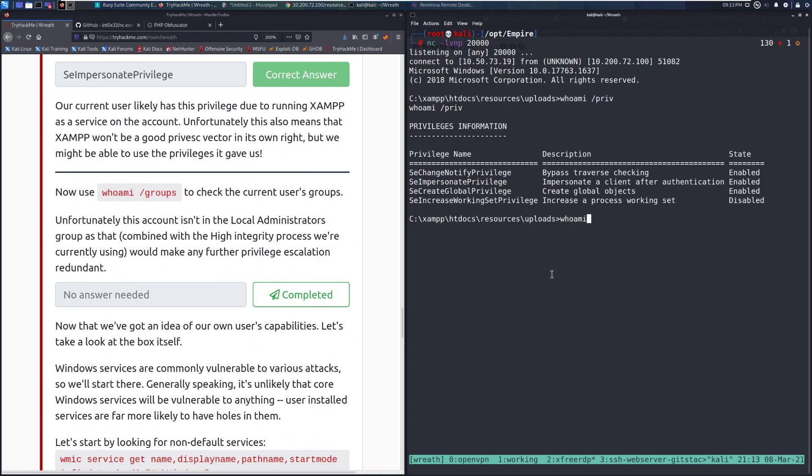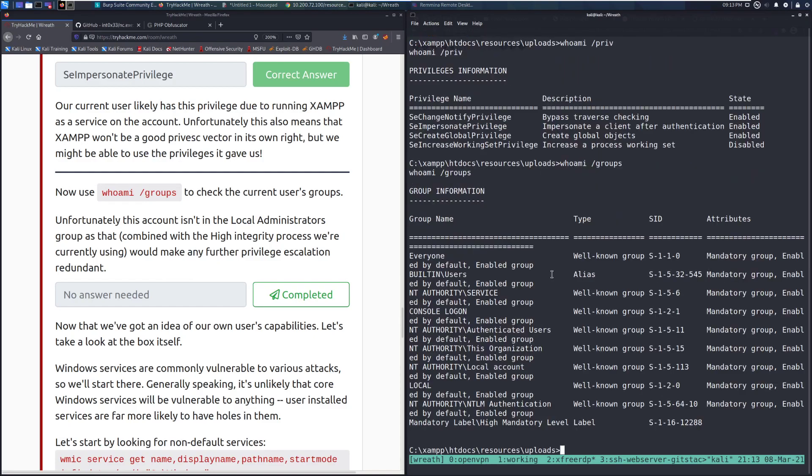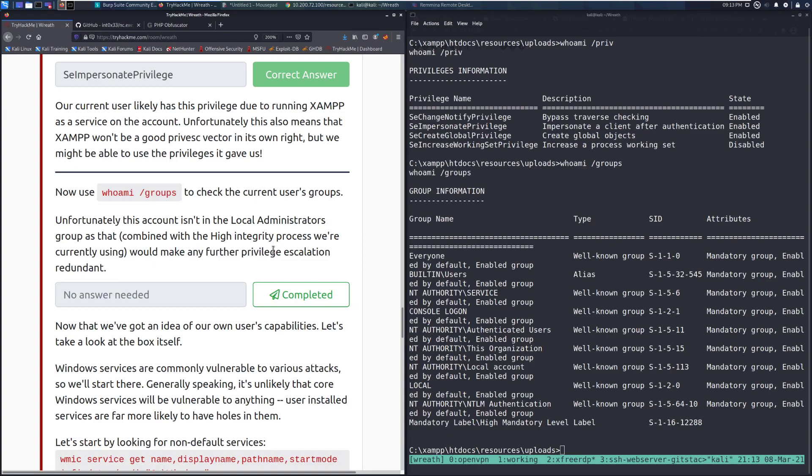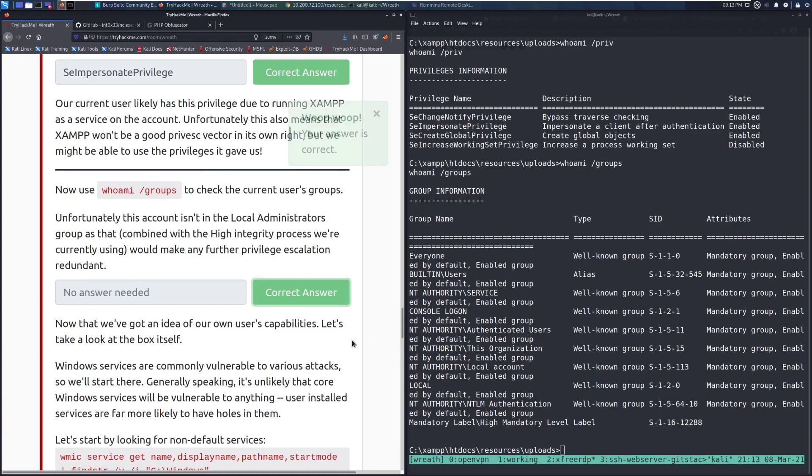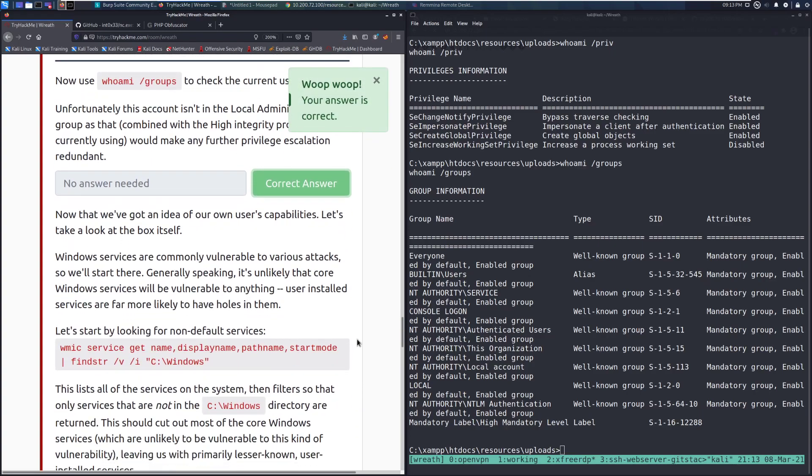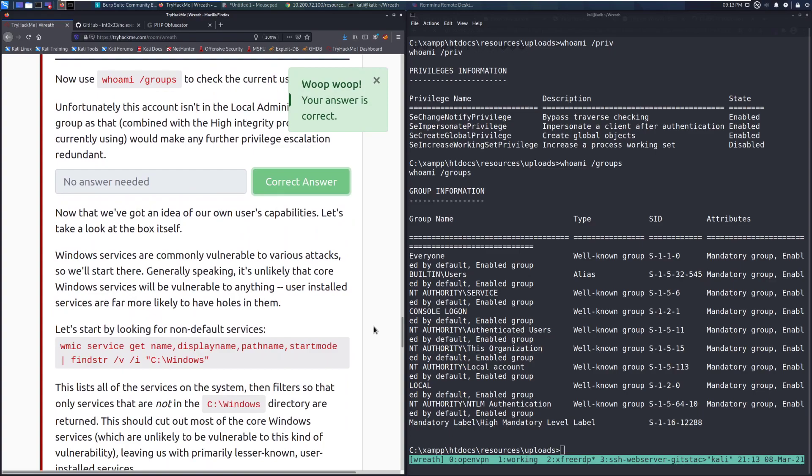Now use the whoami /groups to check the current user's groups. And we can do that here. Whoami /groups. Unfortunately, this account isn't in the local administrators group, which is a good thing to check usually right away. As that combined with high integrity, or the high integrity process we're currently using, would make any further privilege escalation redundant. Mark that as completed.